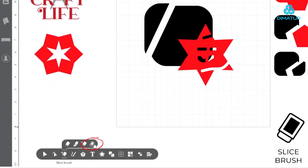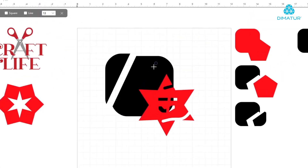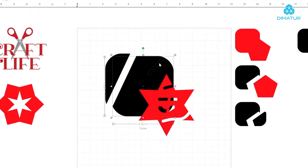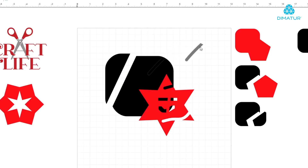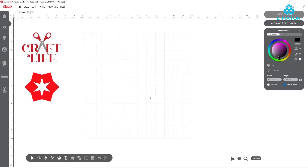Like the knife tool, the slice brush creates separation while keeping all pieces of the design. Simply draw on the selected shape or shapes you wish to separate, adjusting the brush size and shape as desired.